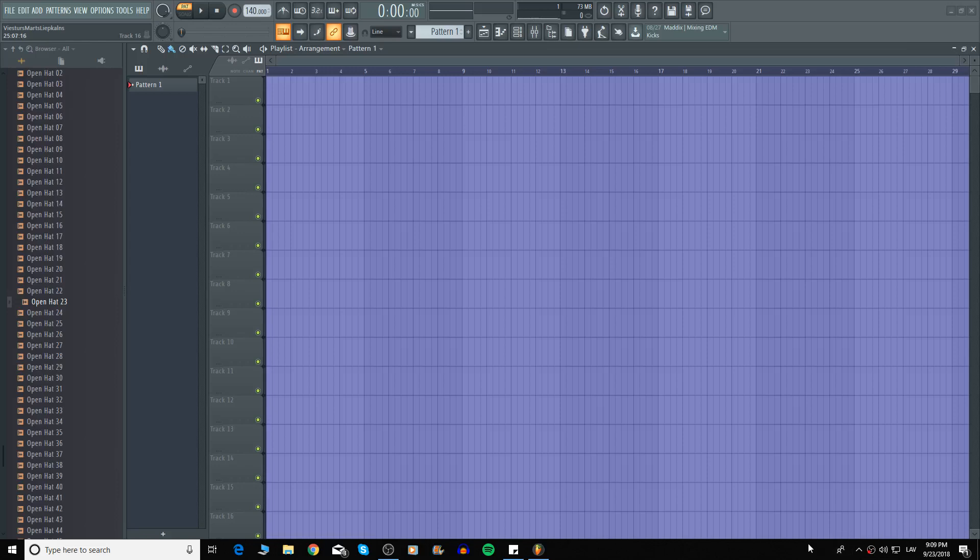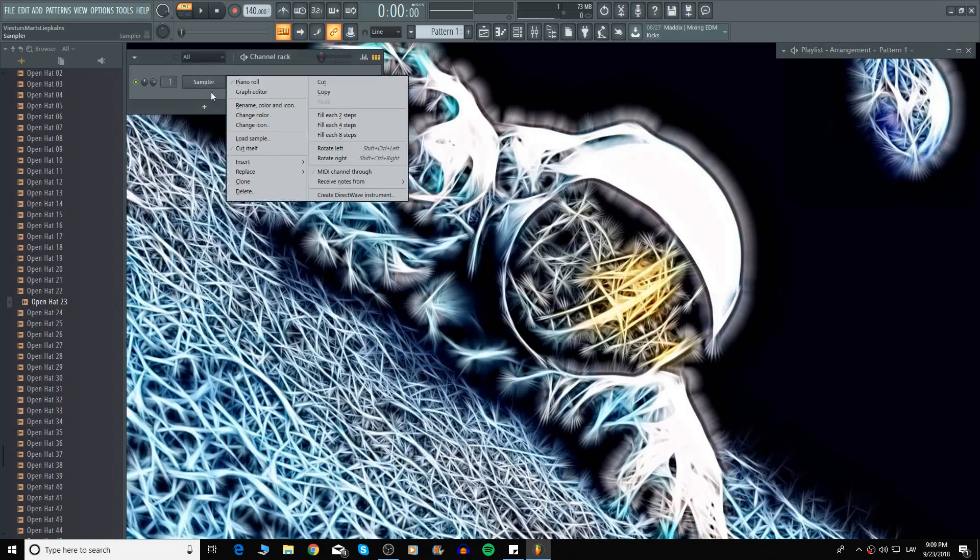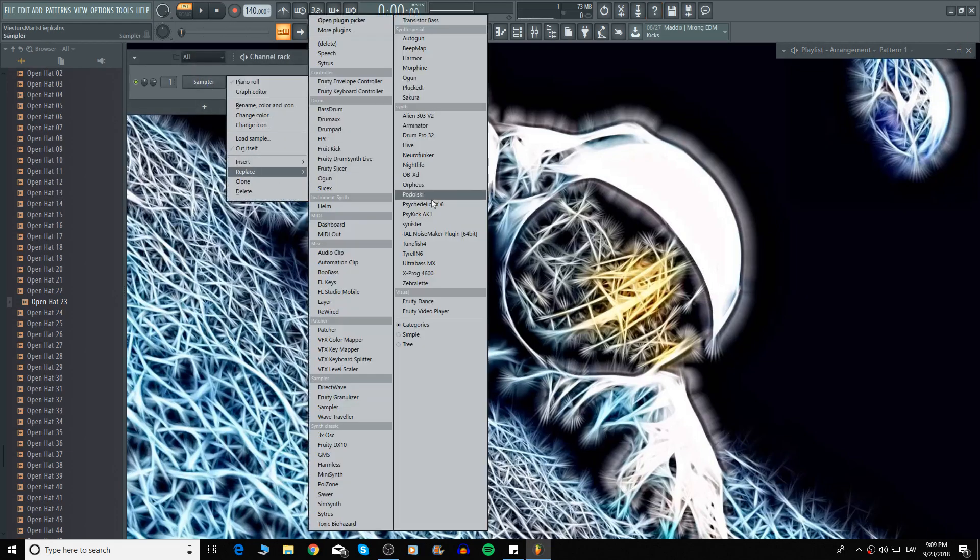Hello guys, in today's video I want to show you some Psytrance basics. So let's start with the bass line.